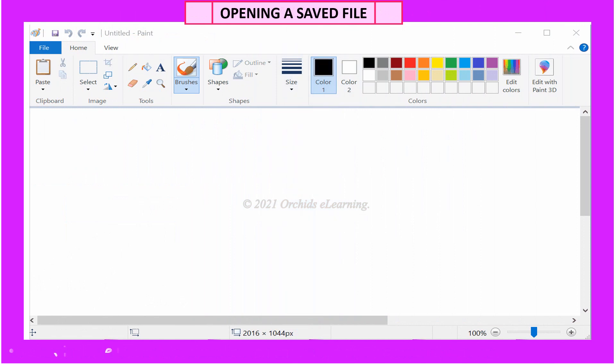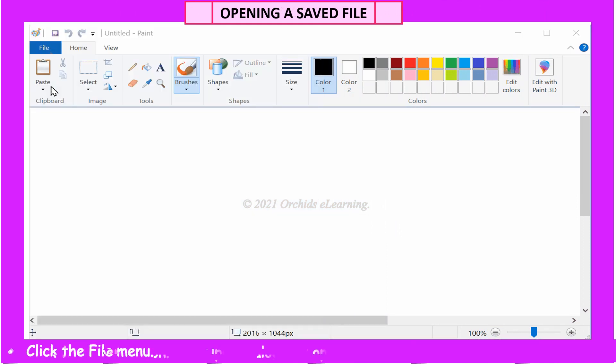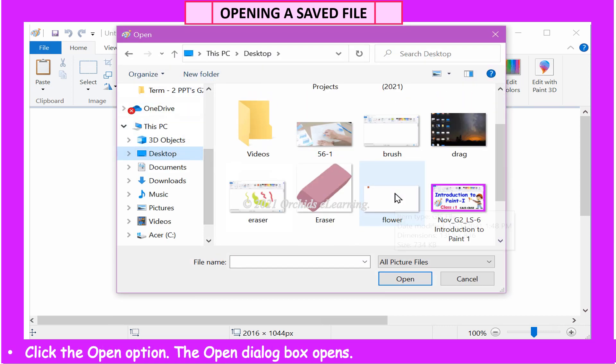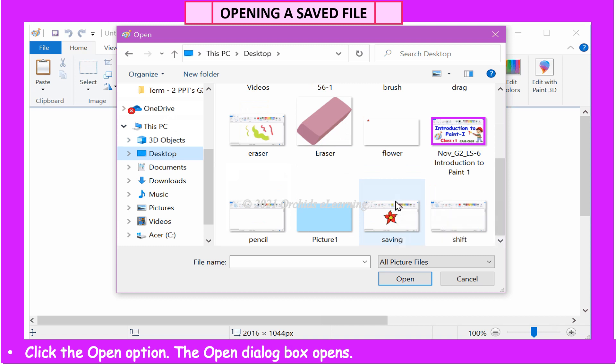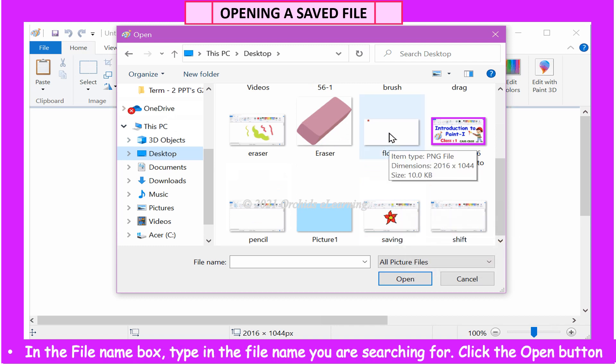To open an existing file, click the File menu. Click the Open option. The Open dialog box opens. In the File Name box, type in the file name you are searching for.